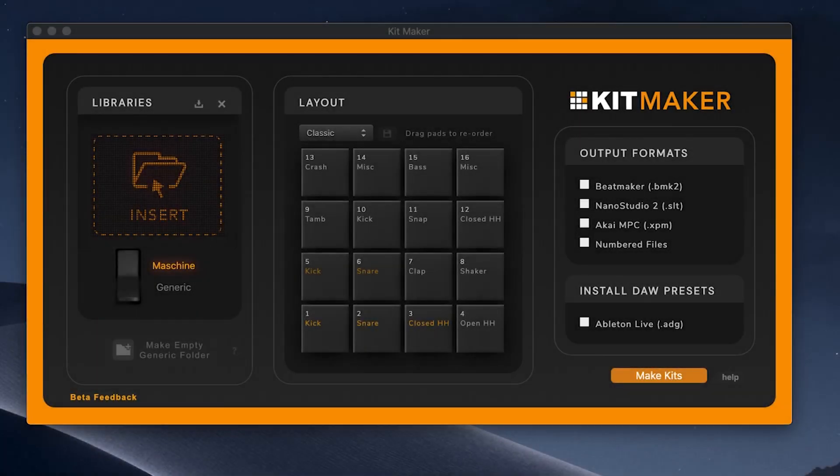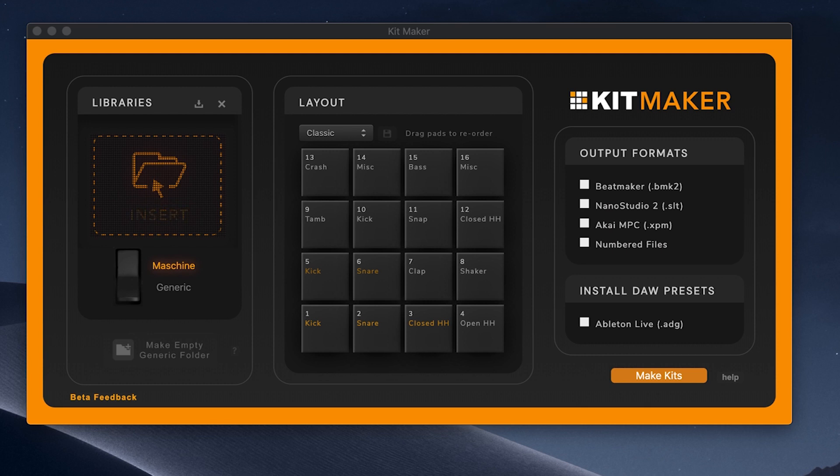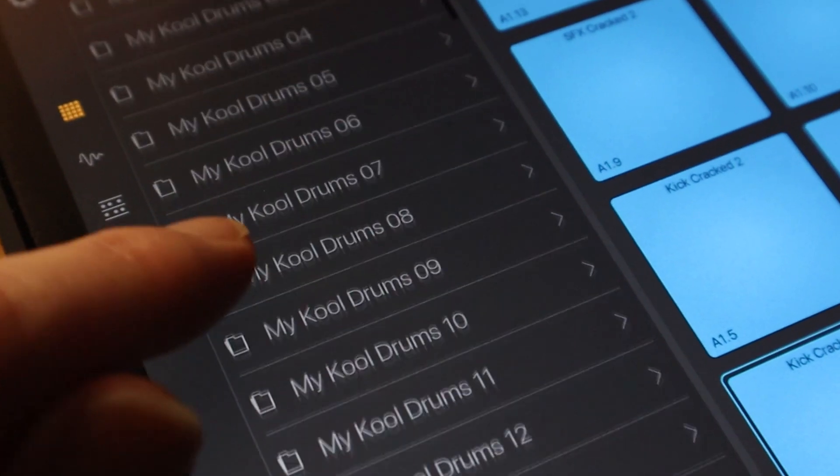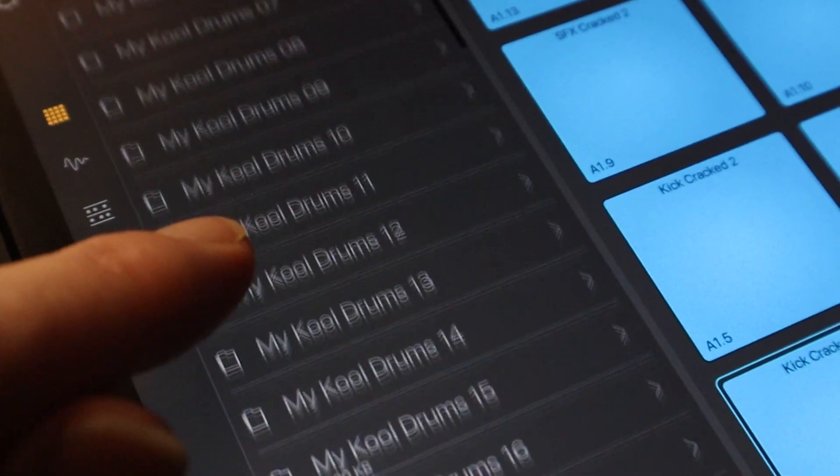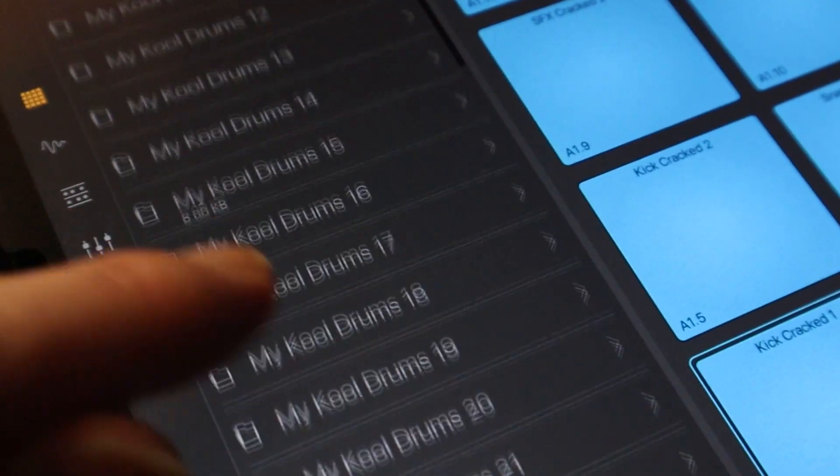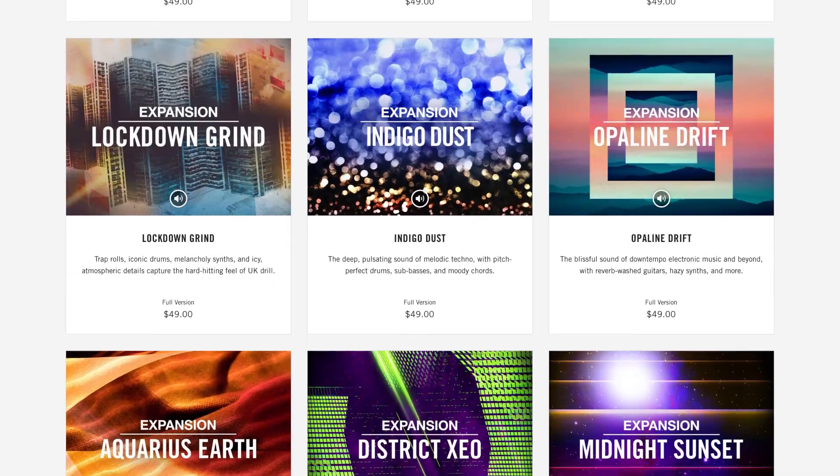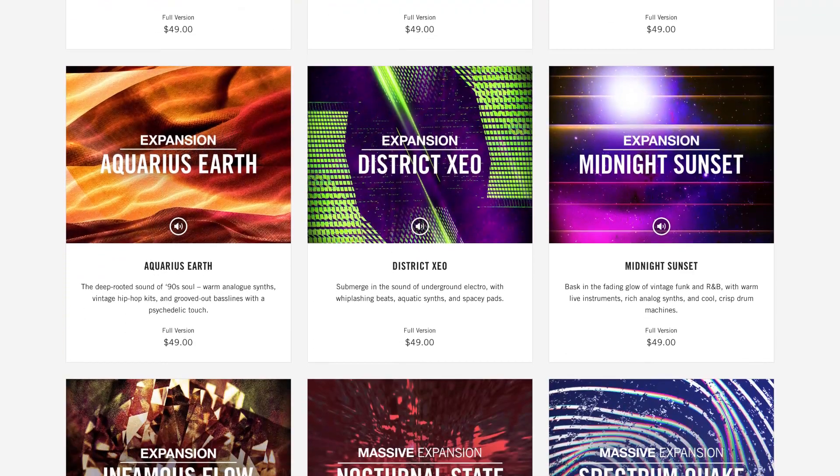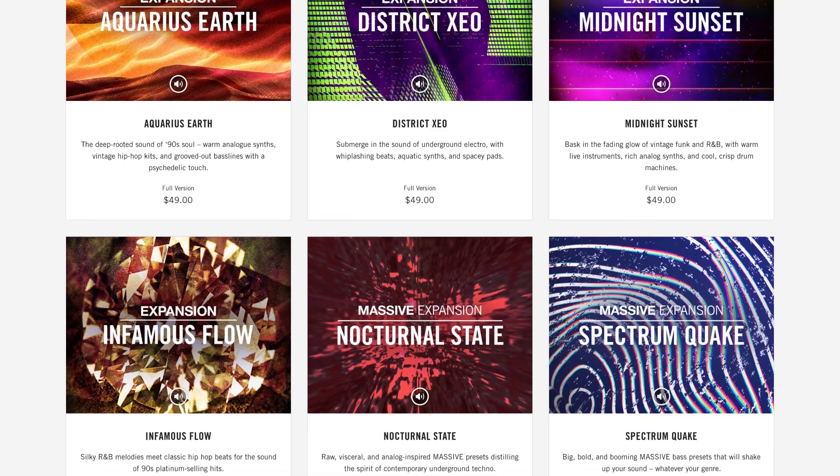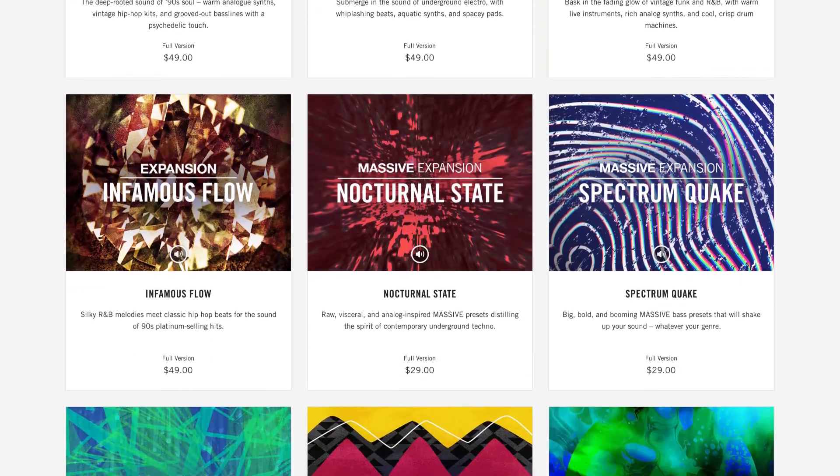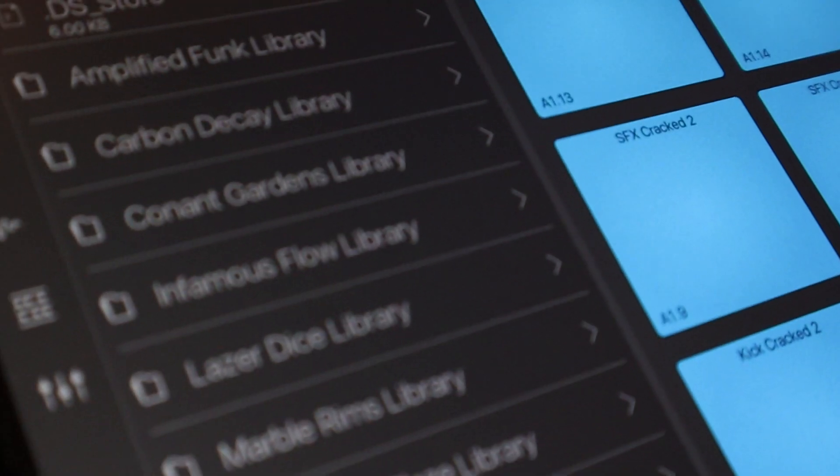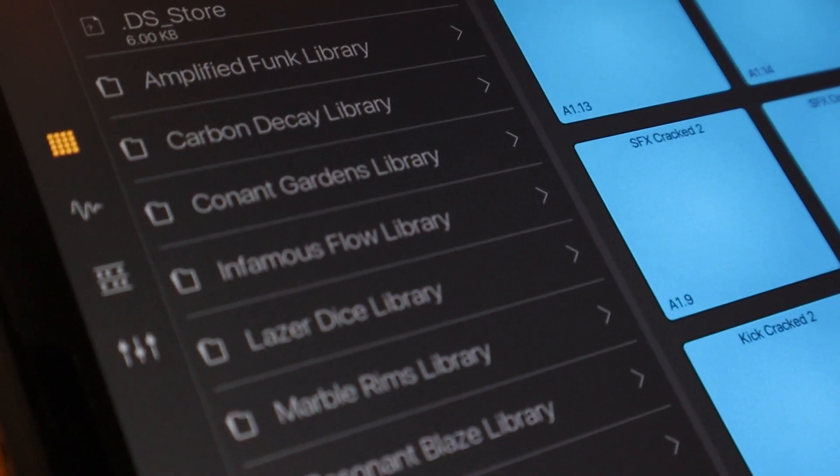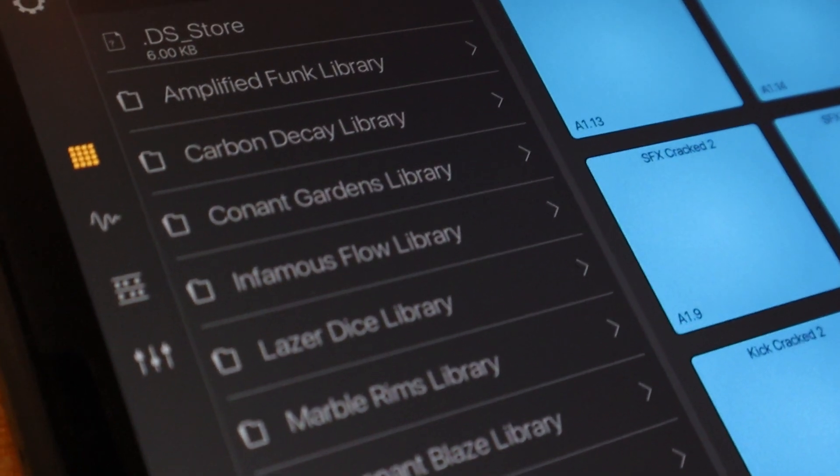Large sample libraries can be processed into presets for a variety of DAWs and music software, including Beatmaker 3. Machine libraries and expansions can also be processed, allowing you to bring all your favorite Native Instruments kits into other DAWs and iOS devices.